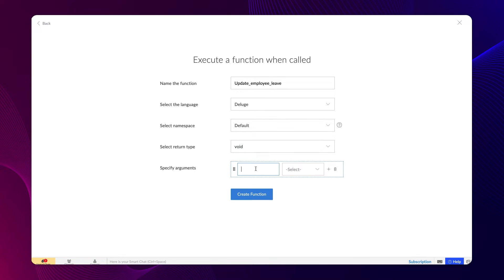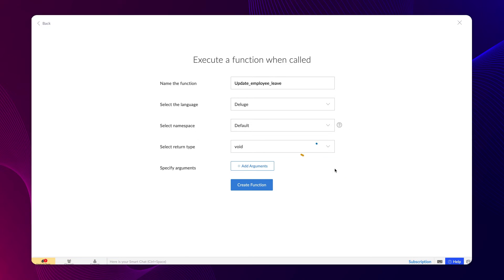Arguments, also known as inputs, to the function should be specified here. It can be of any data type. In our case, we'll skip the argument as the function does not return any data. It runs the function and executes it to update the leaves of the employees.